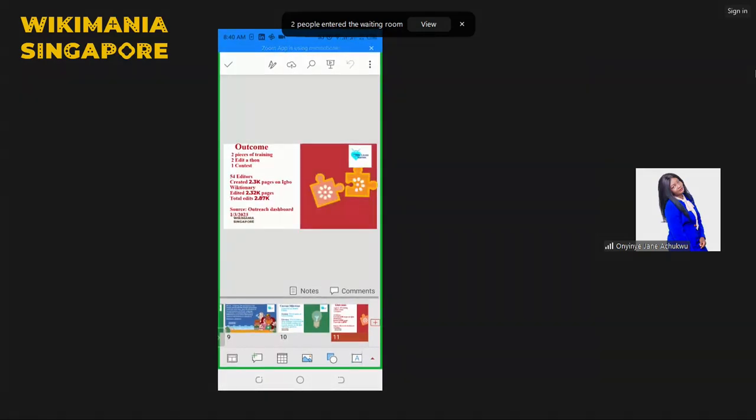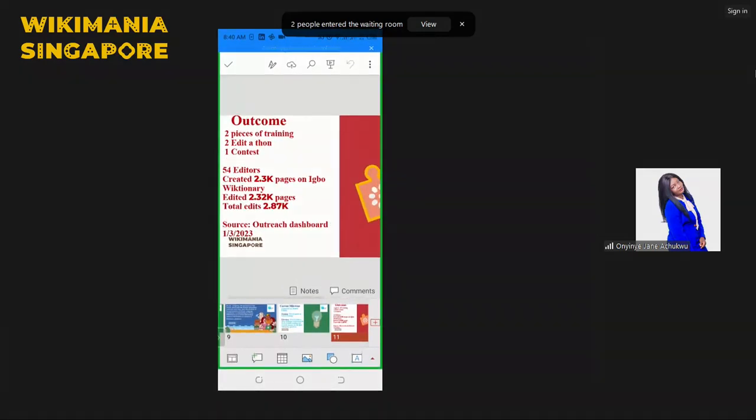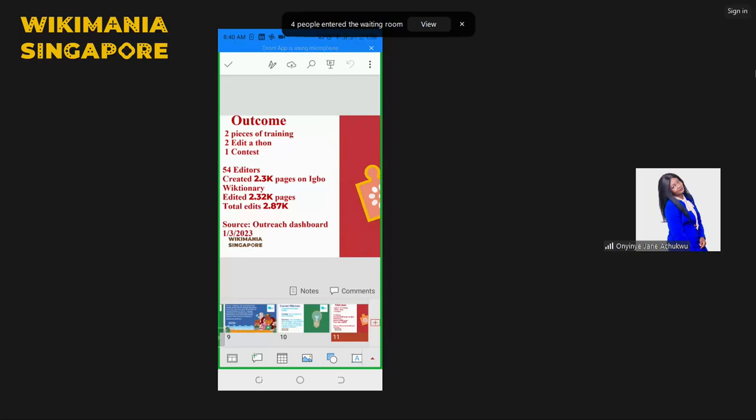The outcome of the maiden edition: We had two pieces of training, two editathons and one contest. We have 54 editors who created 2.3k pages on Igbo Wiktionary, edited 2.32k pages, and we had total edit of 2.87k. The source is Outreach Dashboard. We got this data on 1st March 2023.